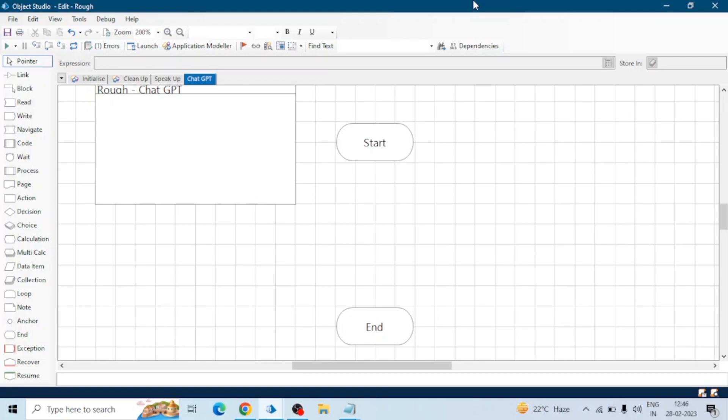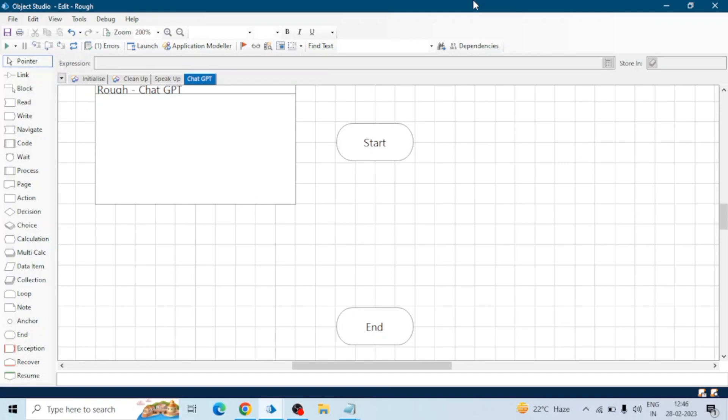I hope you all are aware of ChatGPT. If not, let ChatGPT introduce itself — here we go.